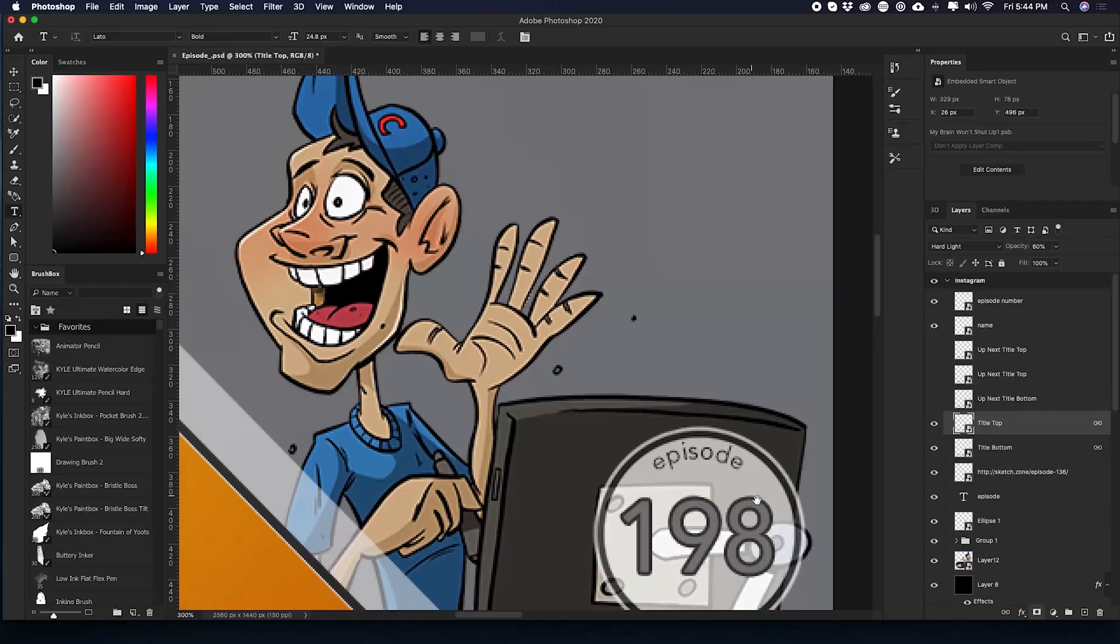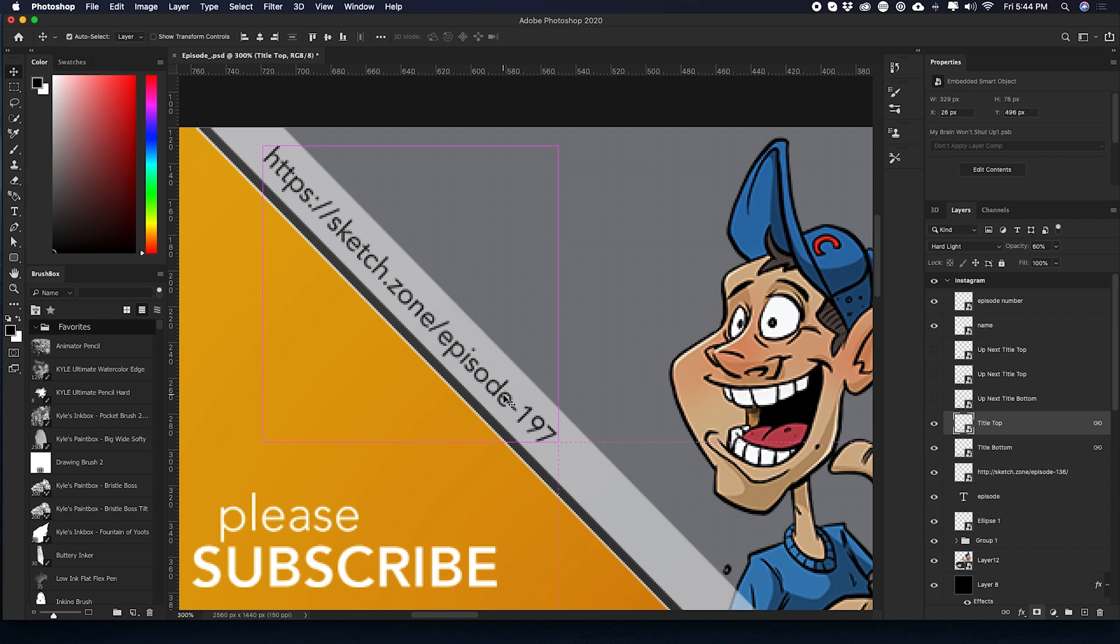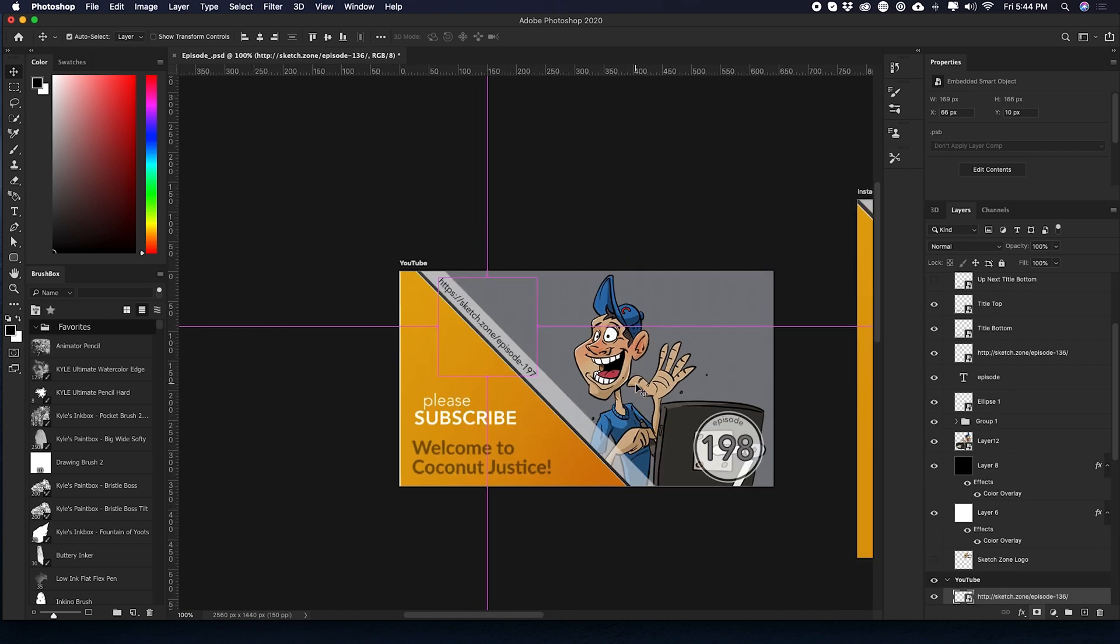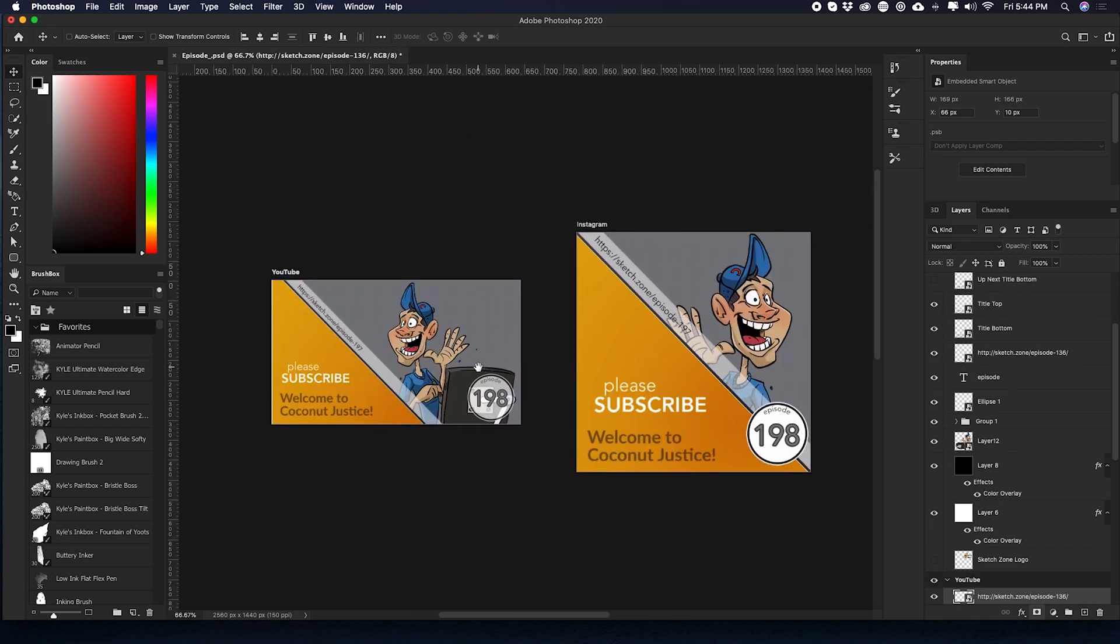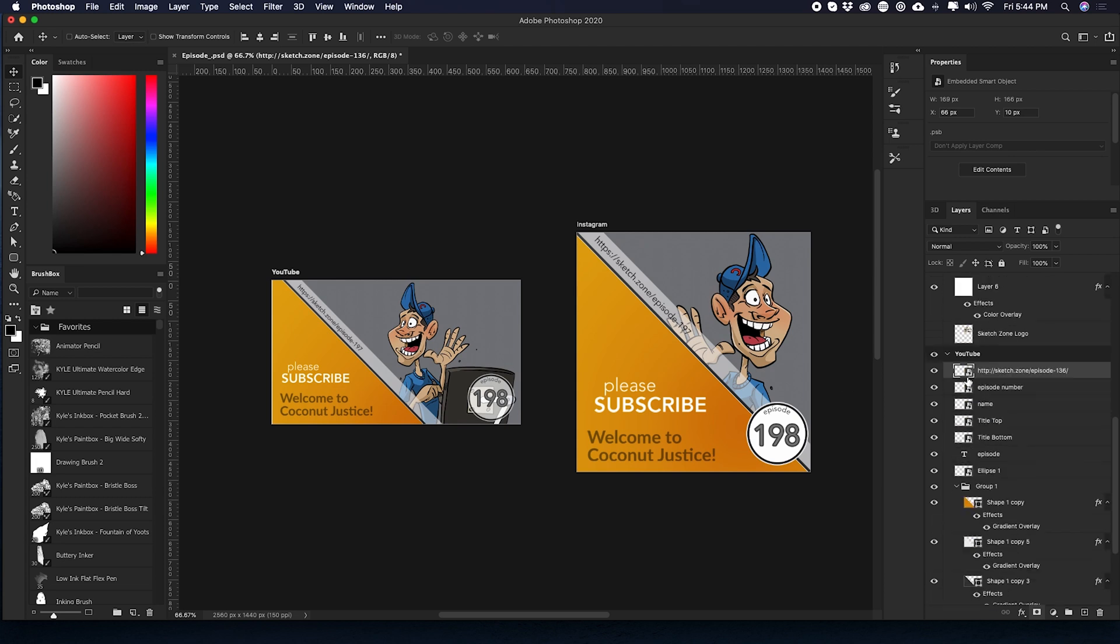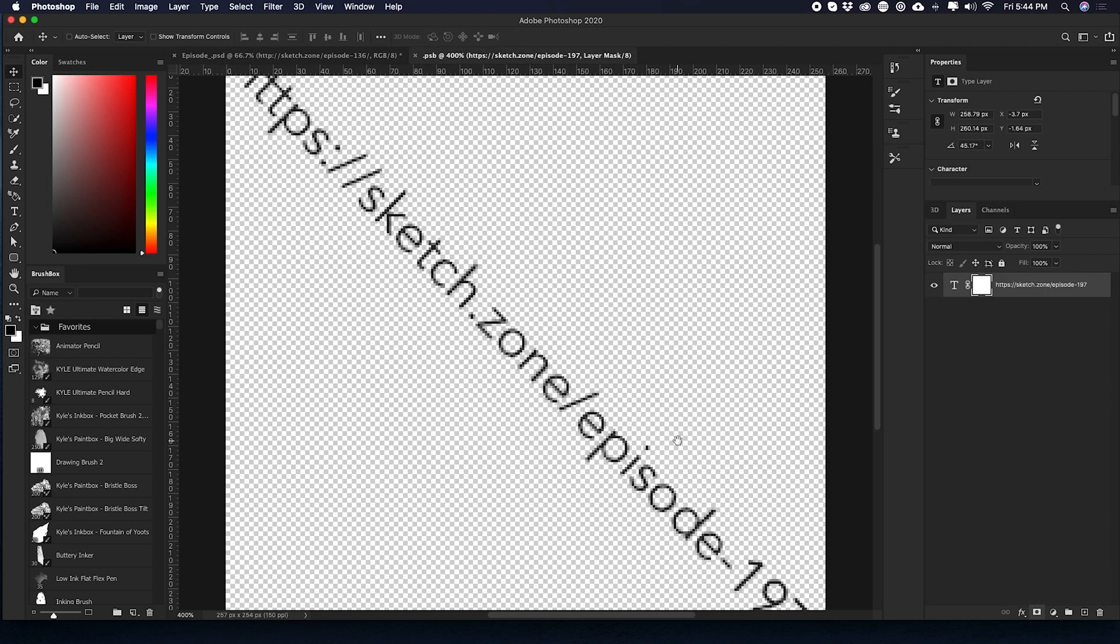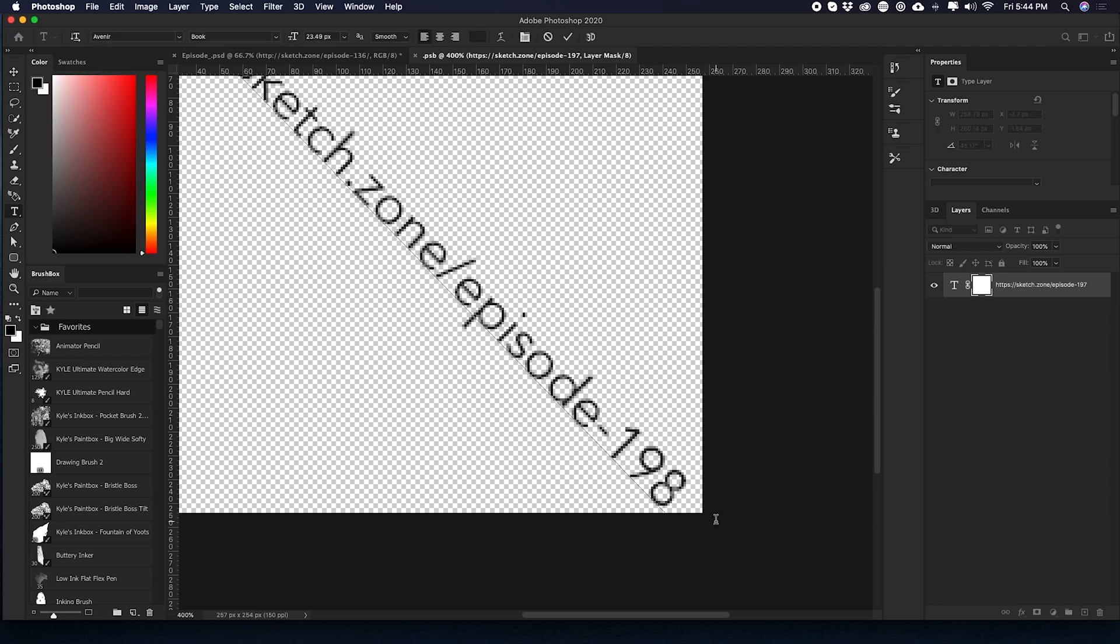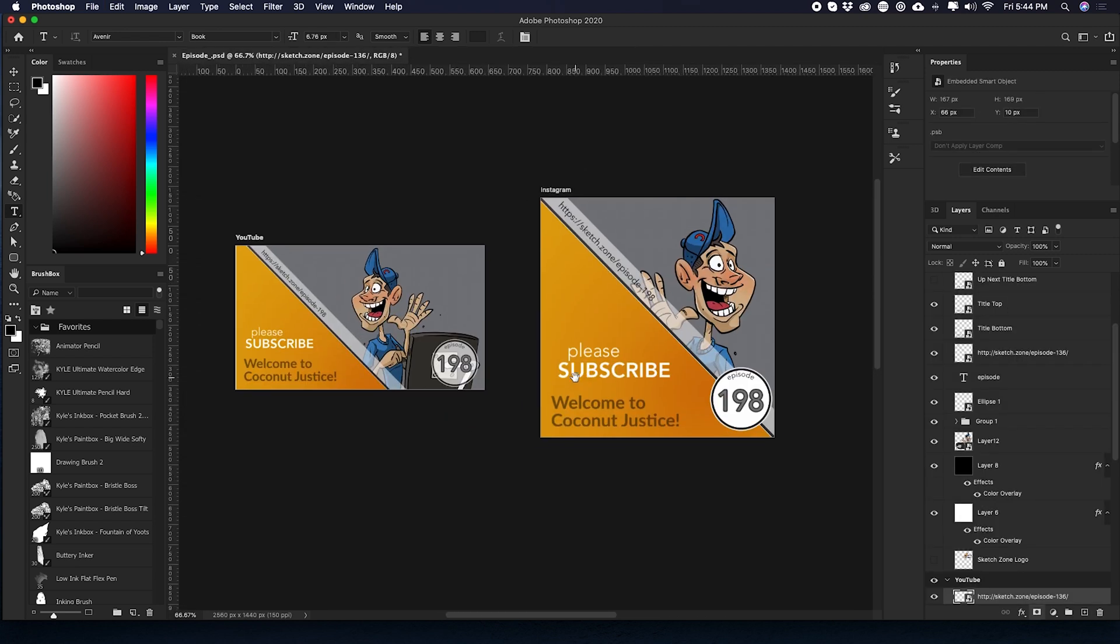Please subscribe. Welcome to Coconut Justice. And I have this one more layer right here. This is the URL to all of the episodes. So if I zoom out. I'm going to double click on there. Zoom in. Hit T for text. Turn that into an eight. I'm going to save. Close that. And everything yet again is updated.